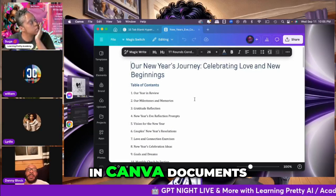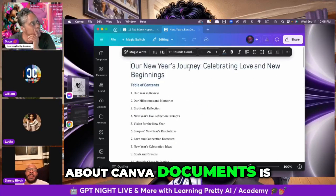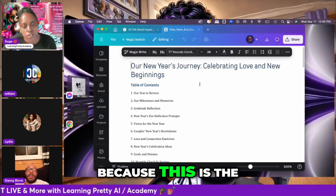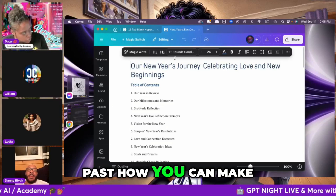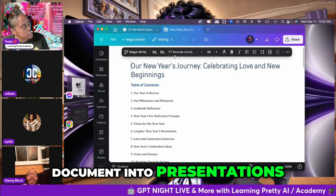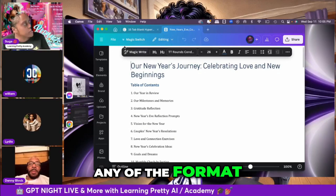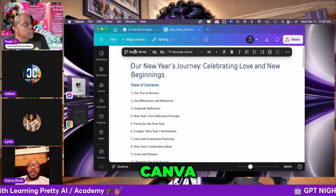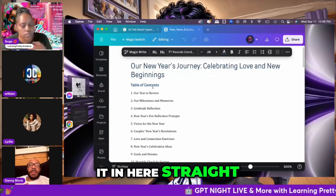This opens up in Canva Documents, and what I like about Canva Documents is you can add anything in here. If you're using this for notes, we've shown in the past how you can turn this document into presentations, any of the format files and templates they have inside Canva. But I like bringing it in here straight for saving my information.